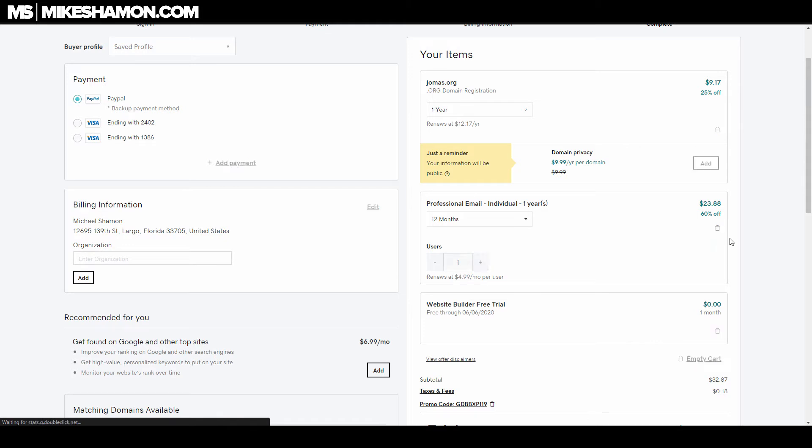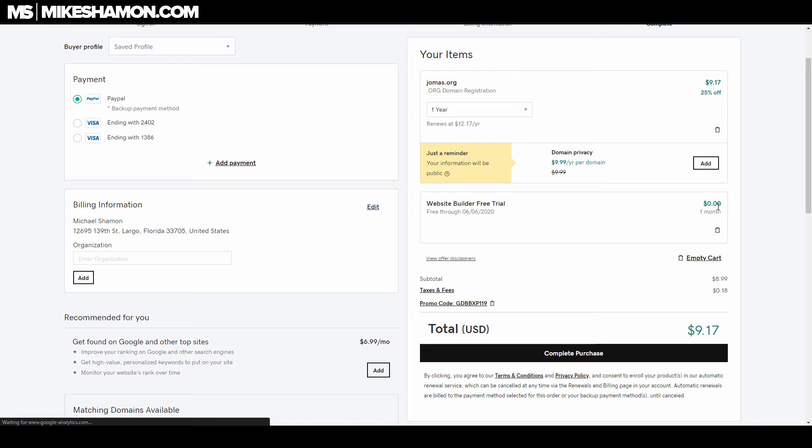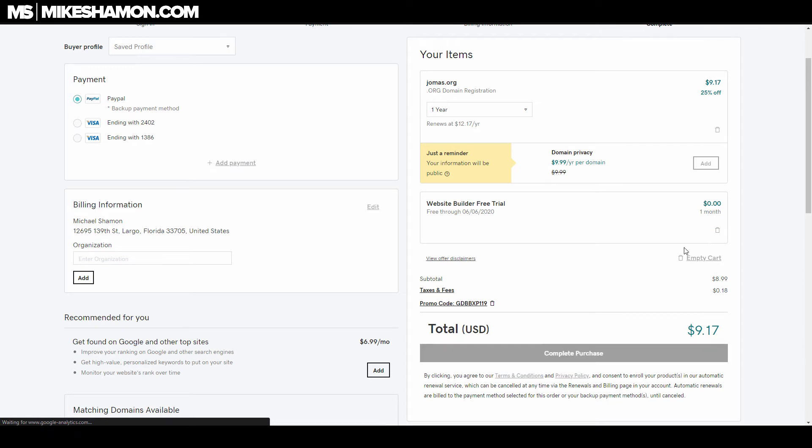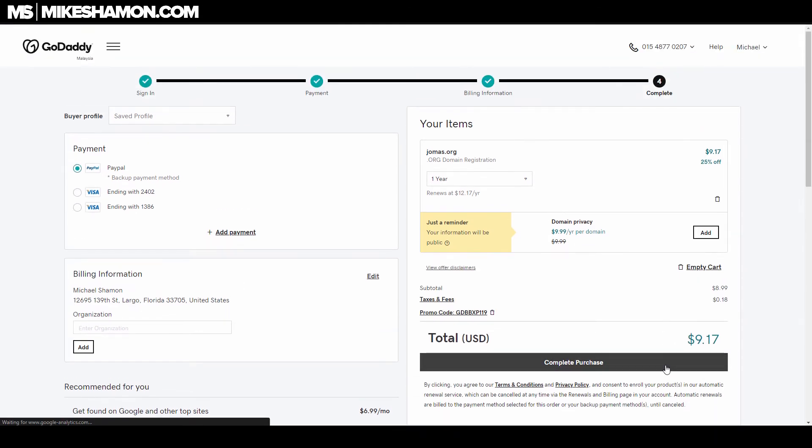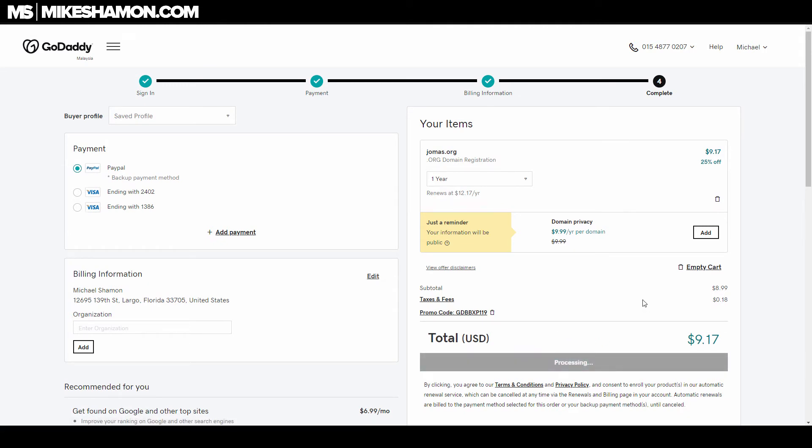Erase everything else and select only the one-year registration for your domain—unless you want more years, of course. But if you want the bare minimum, it's $9.17. I am a member of the Domain Investing Club, so it's a little bit of a discount rate.